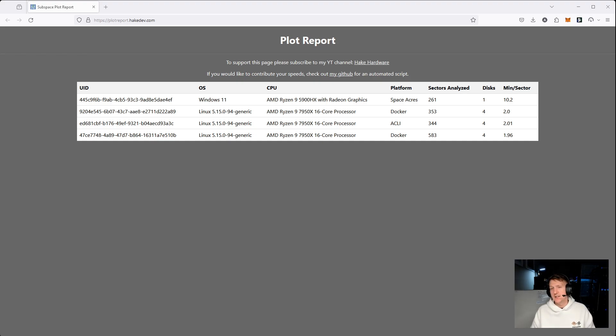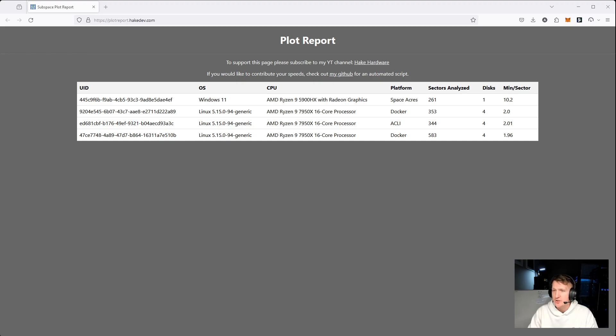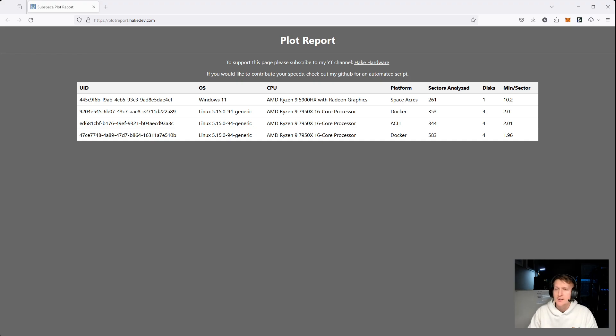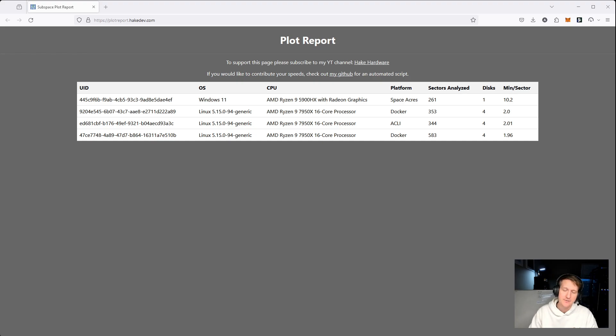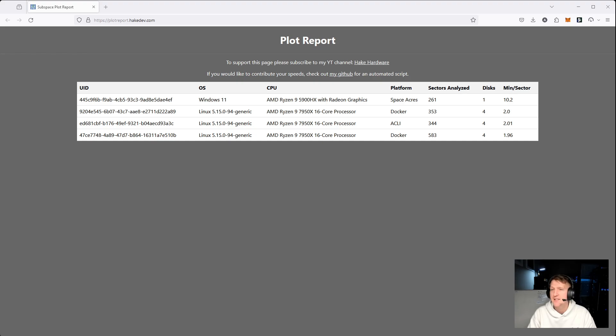This site is plotreport.higdev.com. These are all so far just my setups. I have a bunch of 7950X, and by that I mean just four. And then I have my laptop, which you see with the 5900HX. I have a few Intel CPUs that I'm not really using for Subspace, but I'm going to throw an NVMe in there and test it out just to add some data to this.